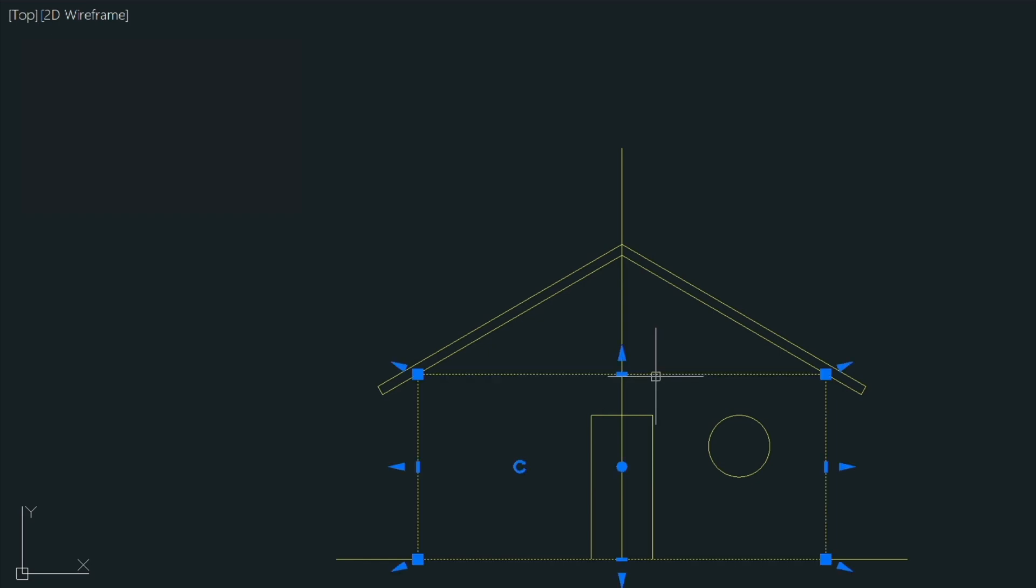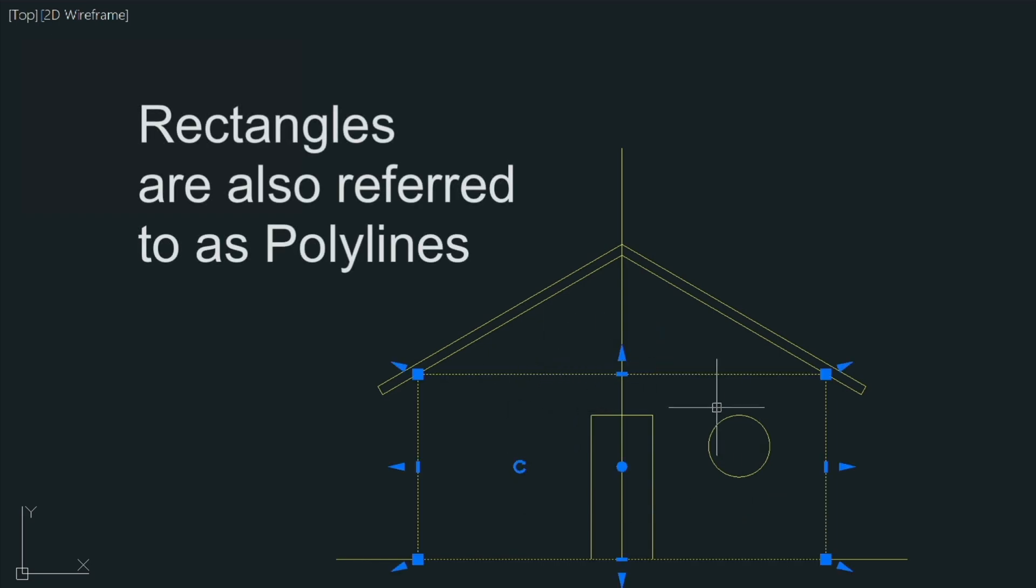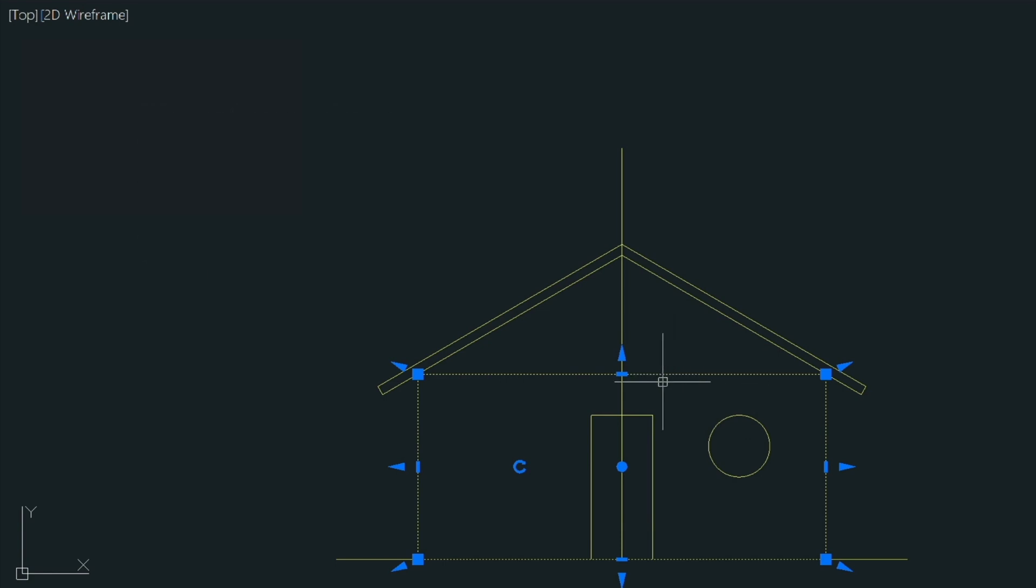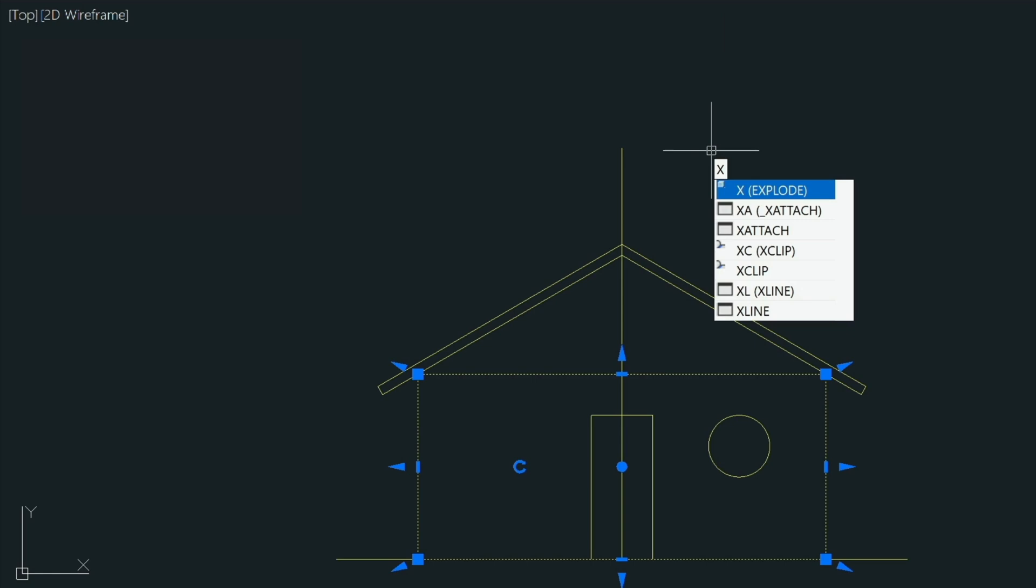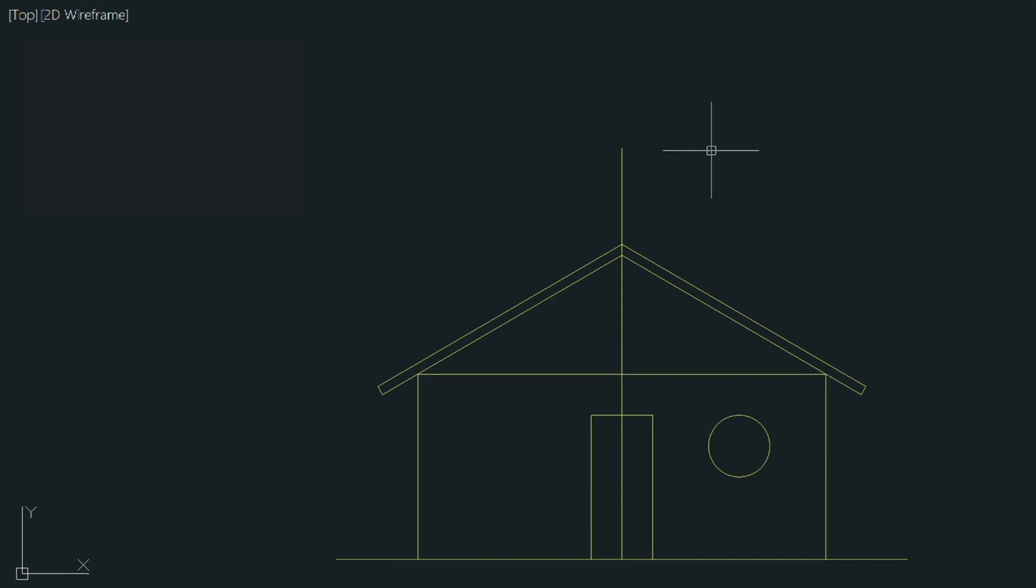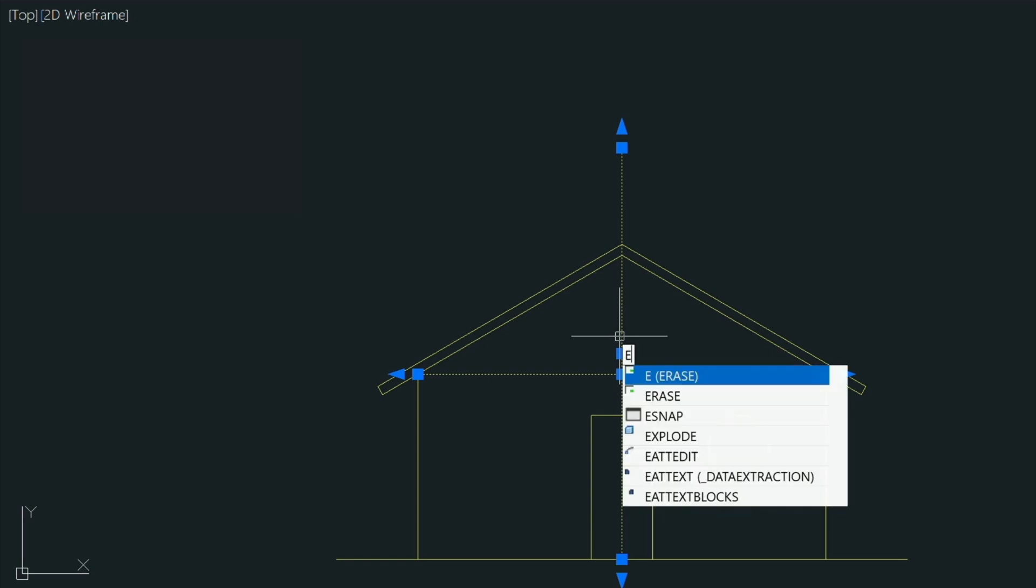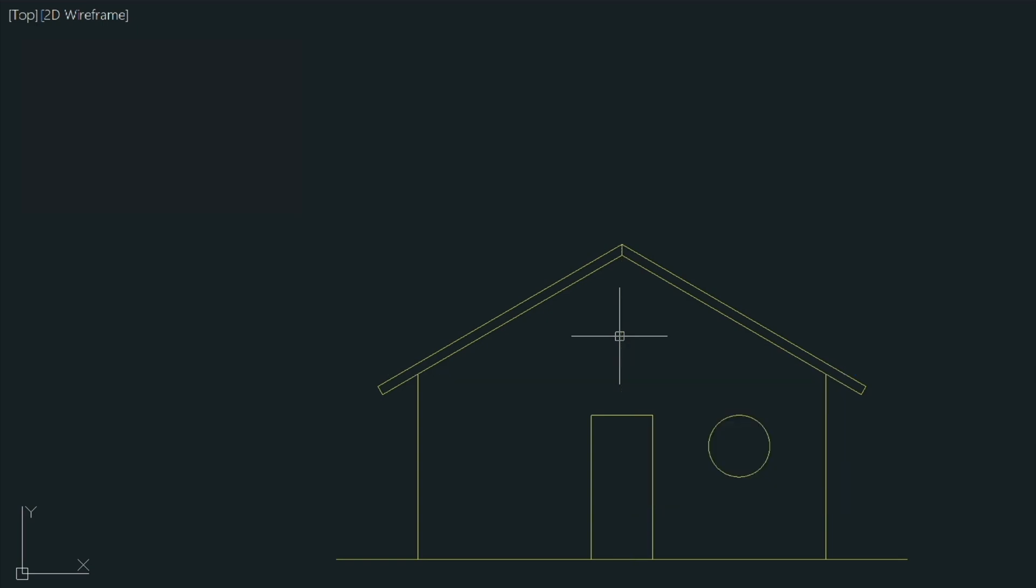So again this whole thing is a rectangle and if we wanted to delete this line on top we're going to have to explode this rectangle into lines. So in order to do so we can press the X key to explode. And now when we select it, now they're all individual lines. So let's select this line and this line and then we'll type E for erase.